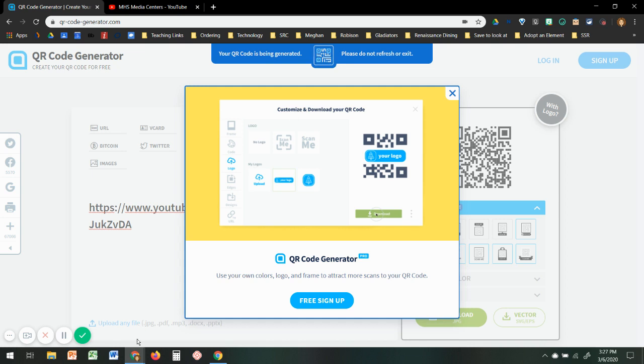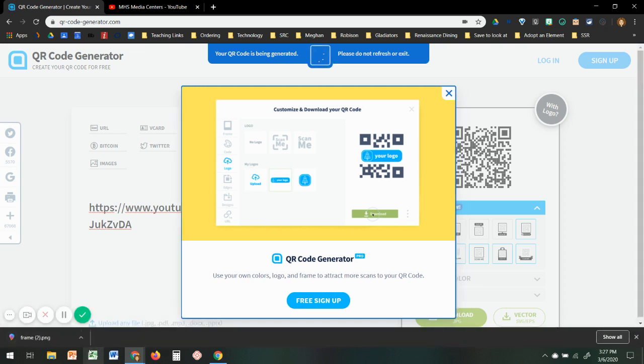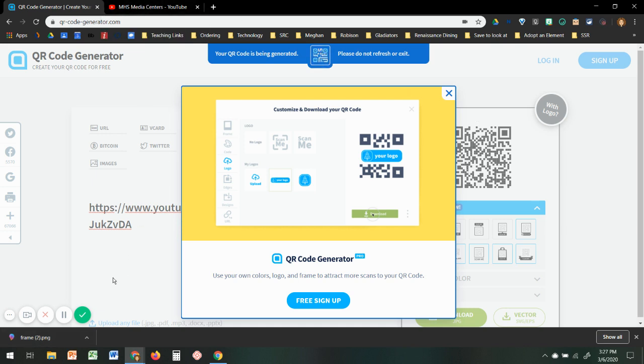So there it is, and then I can just open that and put it in any of my Google tools. You guys have any questions, feel free to ask. And as always, if you like what you see, give us a subscribe.